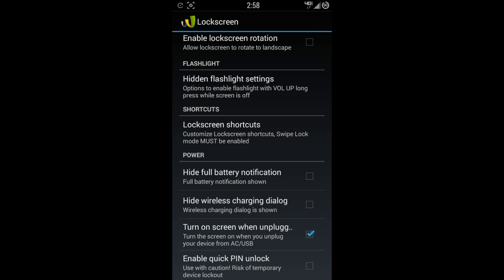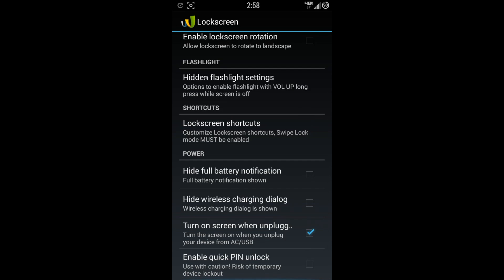You have lock screen shortcuts. Customize lock screen shortcuts. Swipe lock must be enabled. For your power, you can hide the full battery notification. I kind of like that. Hide wireless charging dialogue. Turn on screen when unplugged and also enable quick pin unlock.